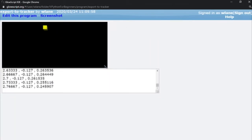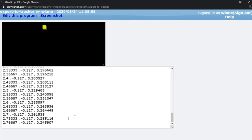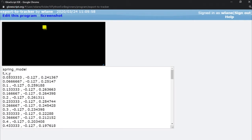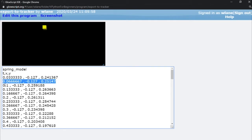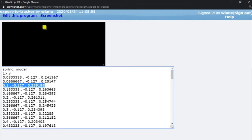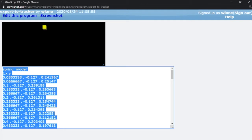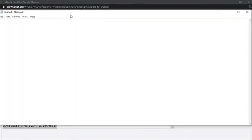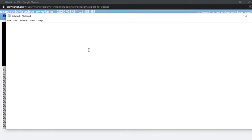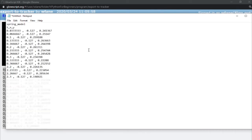I'm going to shrink this down to have a little more space to work with. Here is our data: 'spring_model', t, x, y, and here are all the values. Each line in this text output represents one moment in the animation — one frame, one data point in Tracker — with one t, one x, one y. We press Ctrl+A to grab this, then Ctrl+C to copy. We'll come over to Notepad — a useful program for dumping text into a file. Don't use Word, as it adds extra formatting.